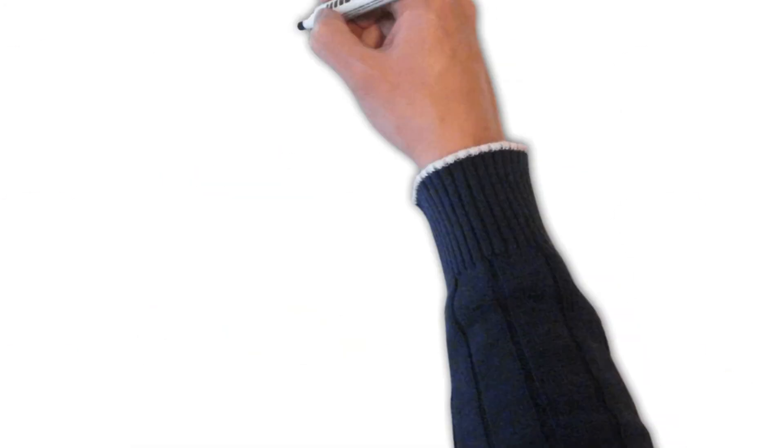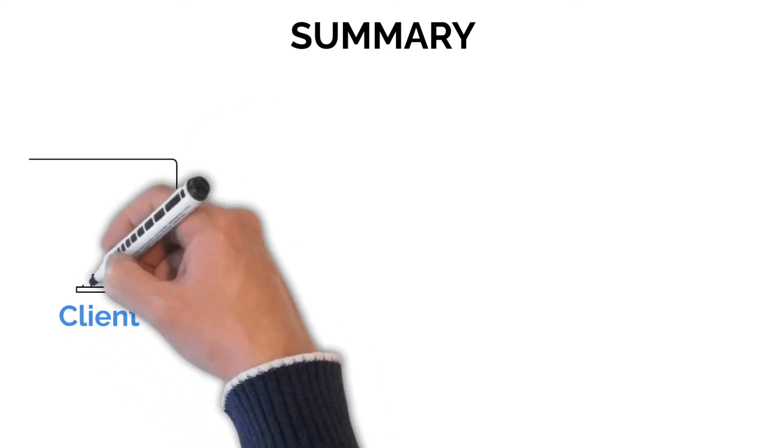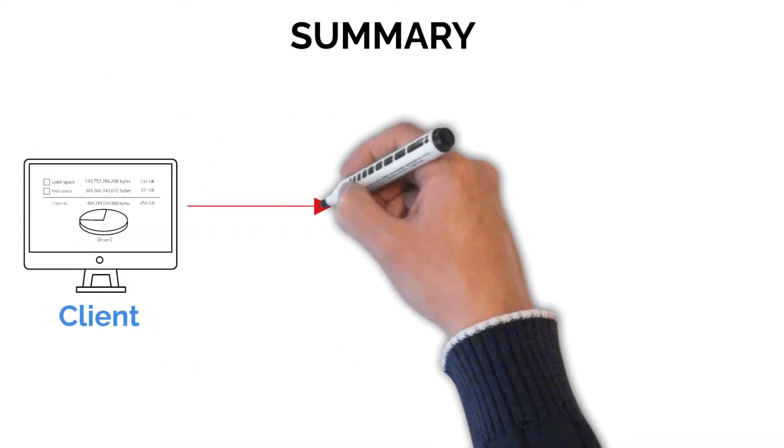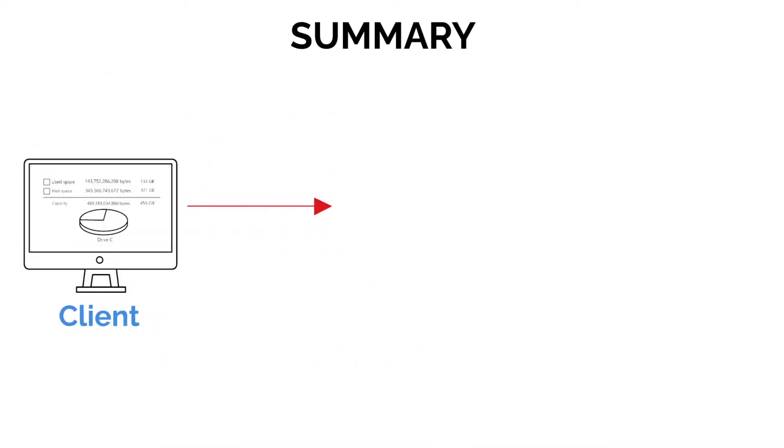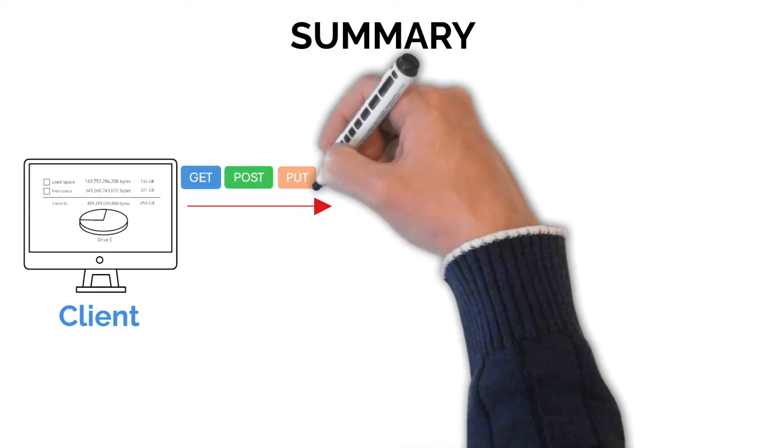Okay, so let's summarize how a REST API works. We have the client that sends requests to the REST API using HTTP methods like GET, POST, PUT, and DELETE.